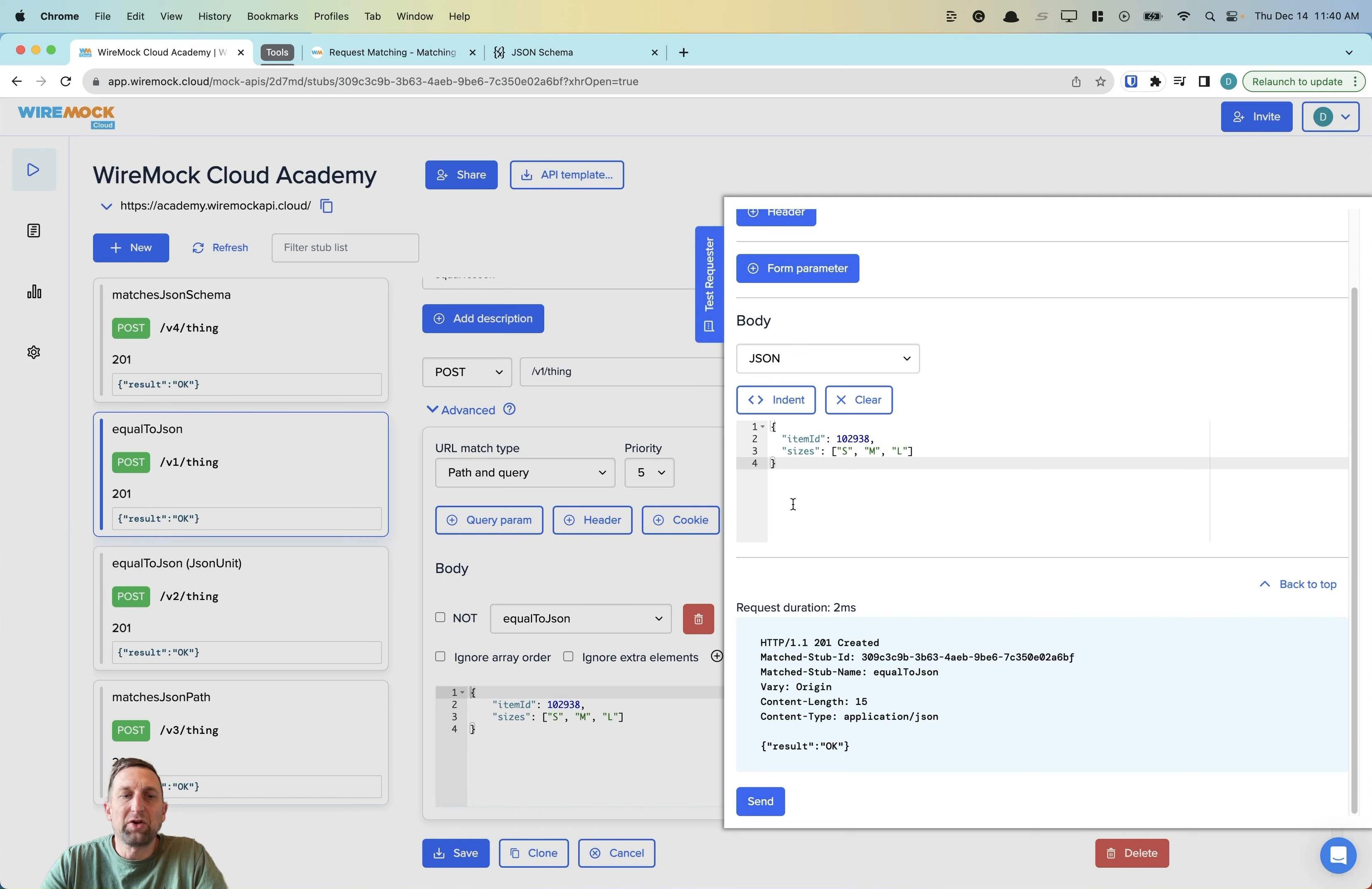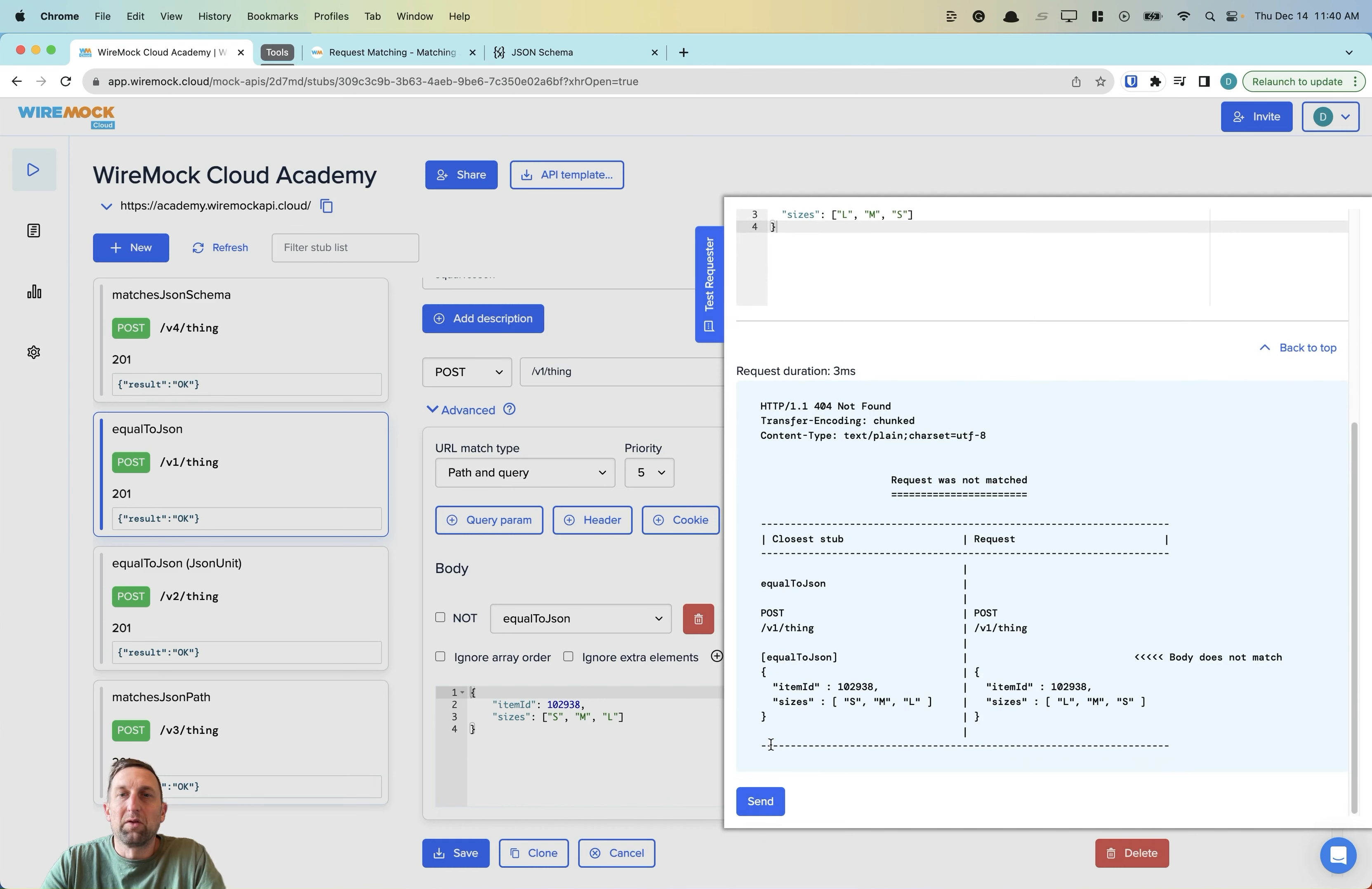Now, if we change our request body slightly so that the sizes are now in a different order, the result is a 404 not found.